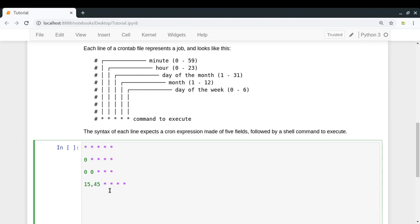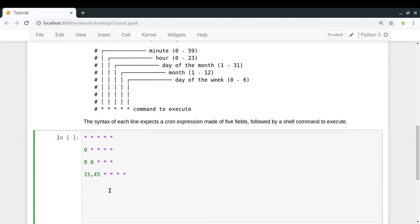If you write 15,45 instead, that also runs every half hour but with a different offset — for example at 5:15, then 5:45, then 6:15, 6:45, and so on. For a more specific case, say you want to run a command at 5:30 AM every Saturday: specify 30 for minute and 5 for hour, then asterisk for day of month, asterisk for month, and 6 for day of week — since Saturday has index 6. This schedule will execute the command every Saturday at 5:30 AM.